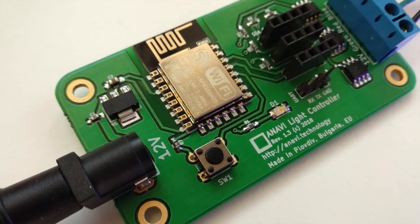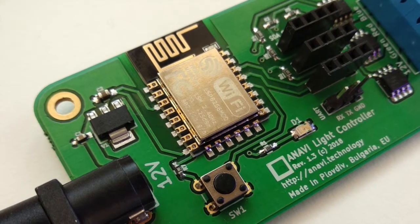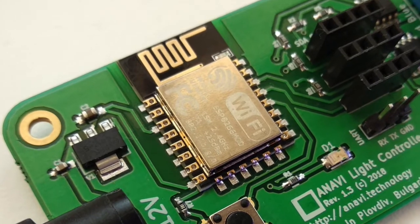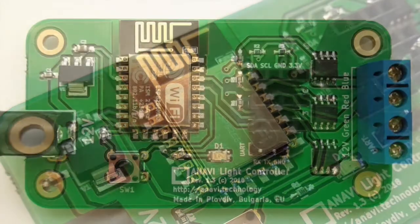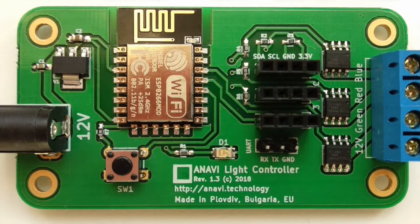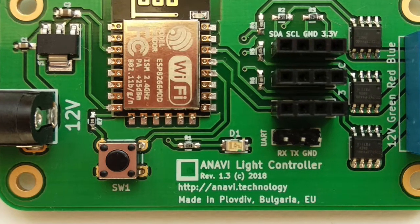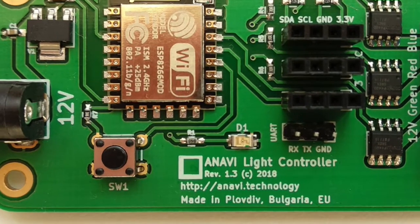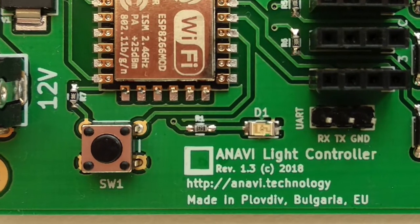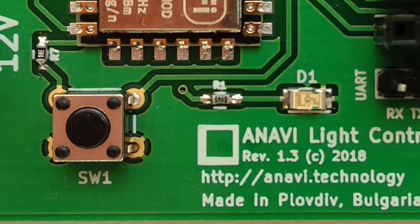Anavi Lite controller is powered by the popular microcontroller ESP8266. GPIO 0 of ESP8266 is connected to the button SW1. Furthermore, there is a small red indication LED marked as D1.